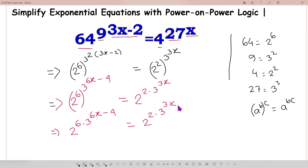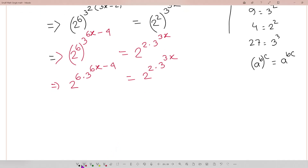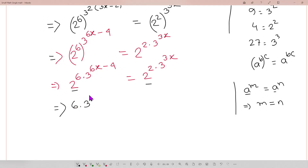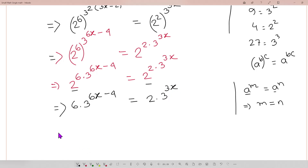Now look — the bases are the same. We can use the rule: if a to the power m equals a to the power n, and the bases are the same, then the powers must be equal, meaning m equals n. So since base 2 equals base 2, we can write: 6 times 3 to the power 6x minus 4 equals 2 times 3 to the power 3x.